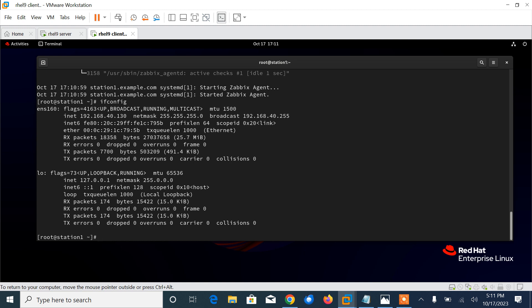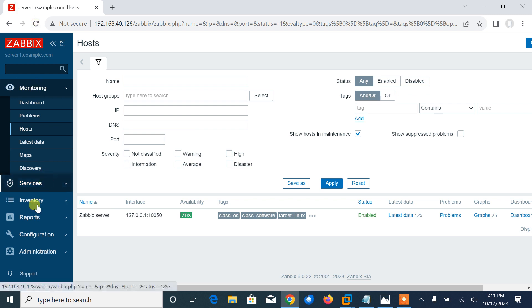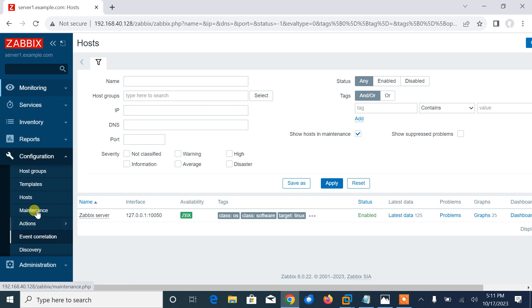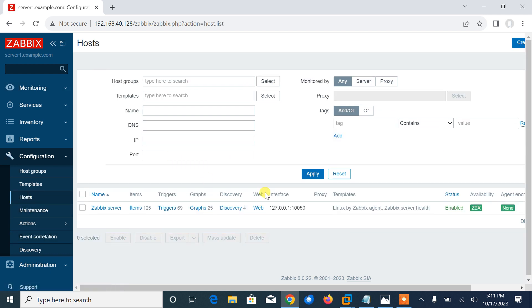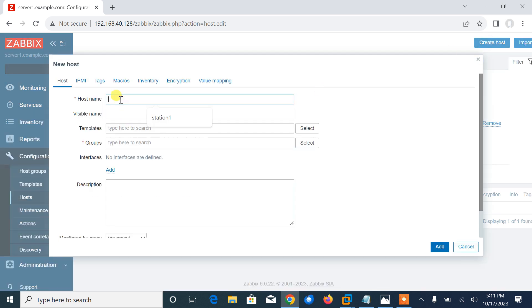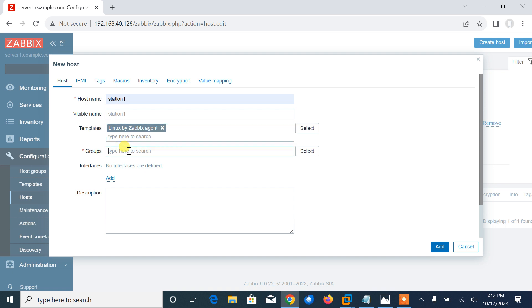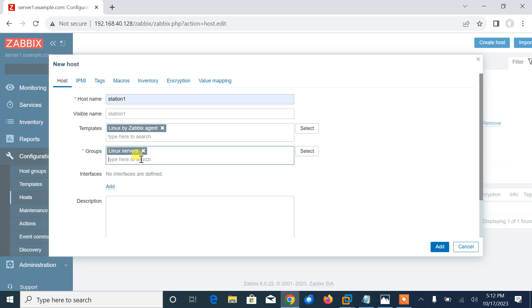Now we have successfully installed Zabbix agent on the Linux system and our system is ready to be added to the Zabbix server for monitoring. Let me go back to my Zabbix dashboard. Here we need to click on the configuration part. Click on the host and create host. Host name: I mentioned workstation1 over there, so I'll use workstation1. Template: I'll go with Linux by Zabbix agent. Group: I'm working with Linux servers, so I'll go with the Linux servers group.